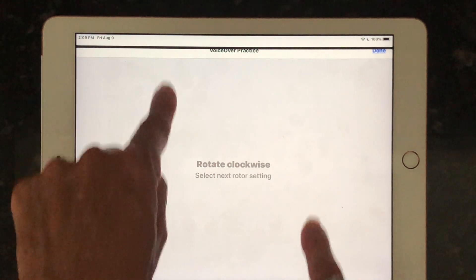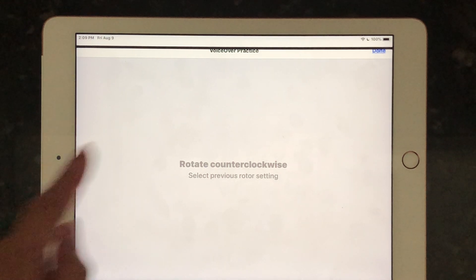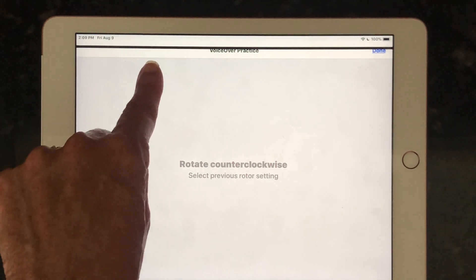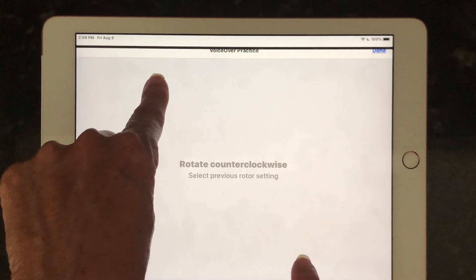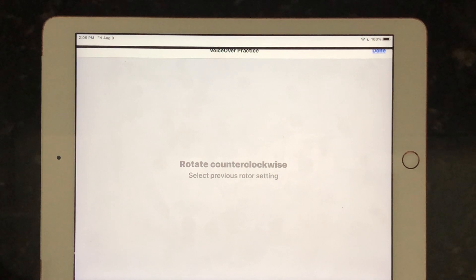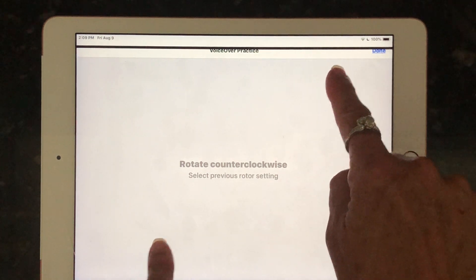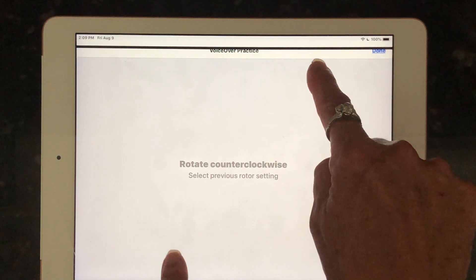If I want to go the other direction: [Device: Rotate counterclockwise. Select previous rotor setting.] To go backwards, my left index finger is at the top of the page moving down and my right index finger is moving up. Now, if you notice it's saying 'pinch,' that's because I am bringing my fingers slightly closer together as I'm doing that.